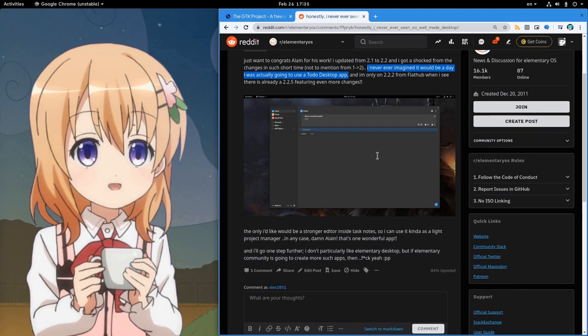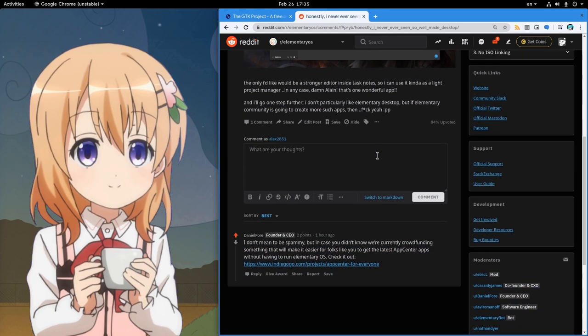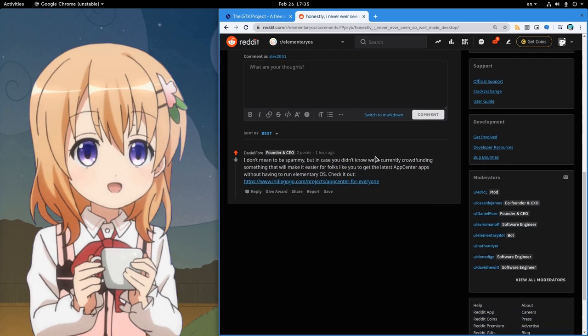And then I get a comment from Daniel, you see? That's one of the huge privileges of Linux open source, that we can talk with project founders!